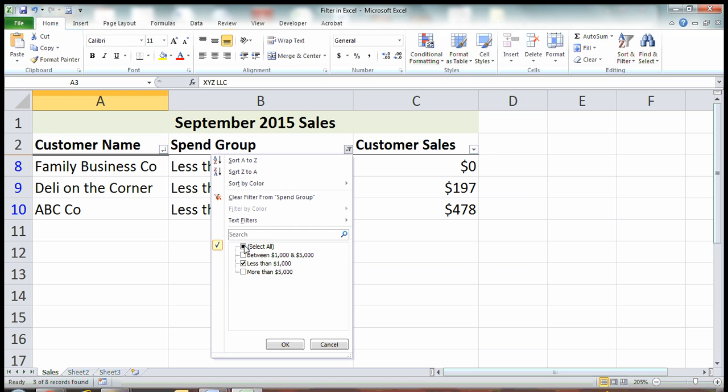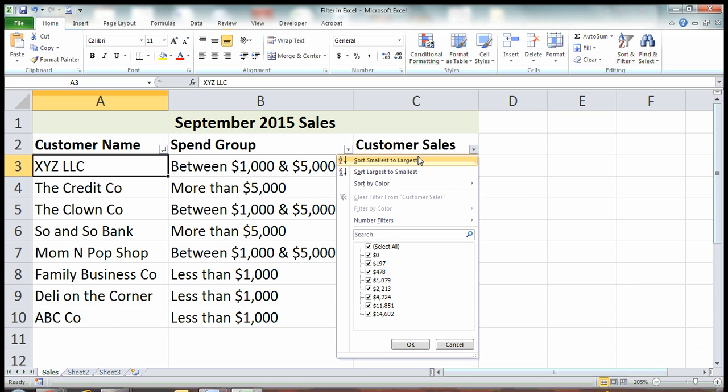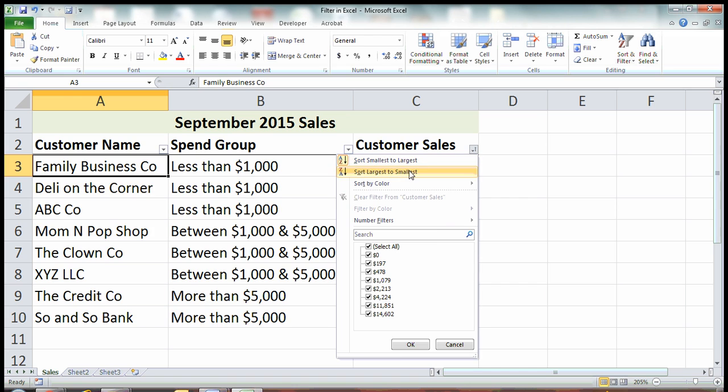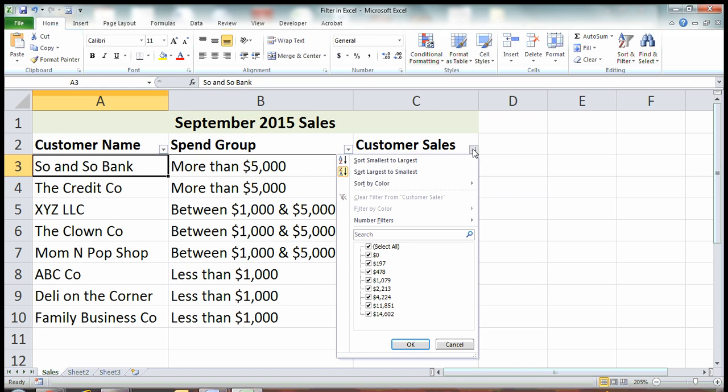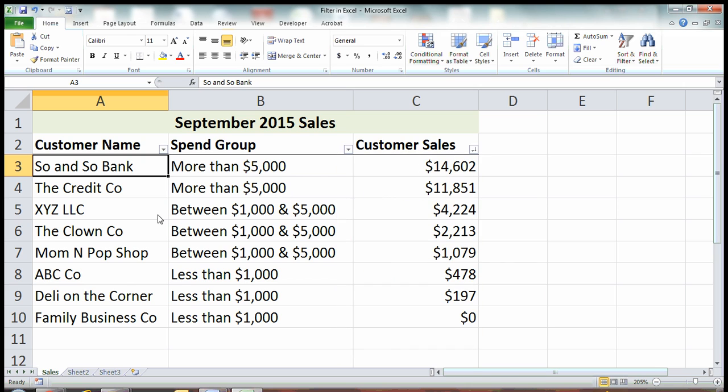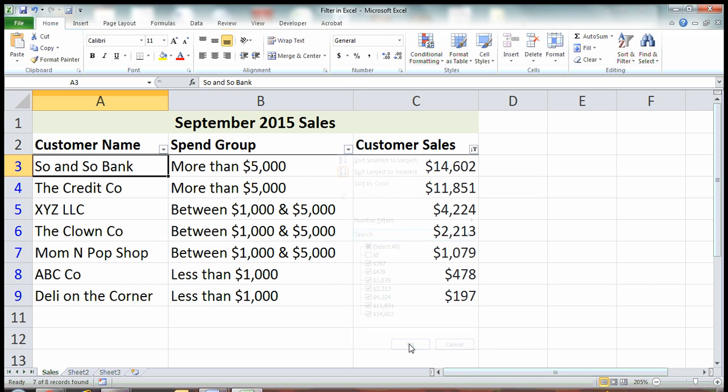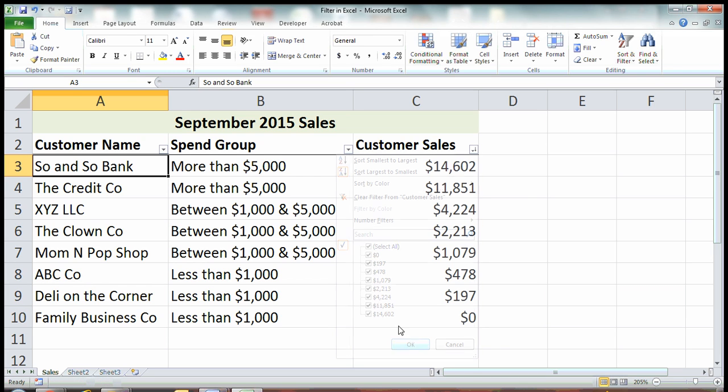We'll reselect everything. Another cool thing you can do is over here on customer sales, you can sort your values from smallest to largest or in reverse, largest to smallest. You can also exclude only one thing. You may often find that you have lots and lots of rows with a zero value and you want to exclude only the zeros. You could come into your filter, click the zero, and now it'll show you everything except the zero and hit OK.